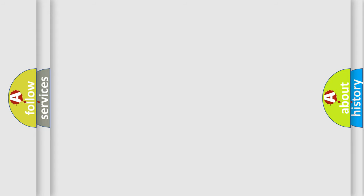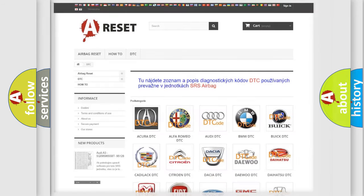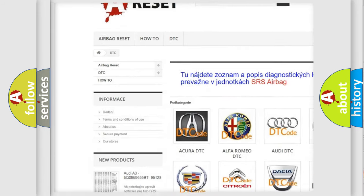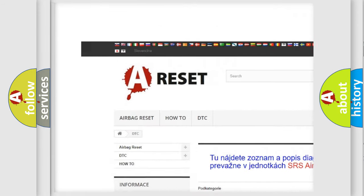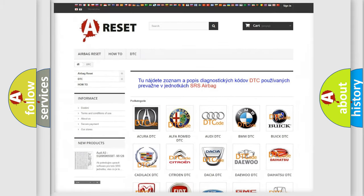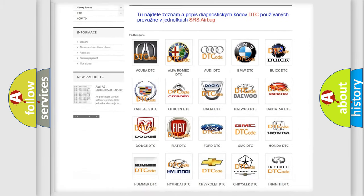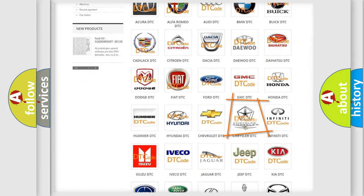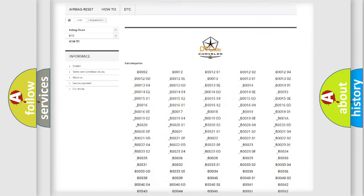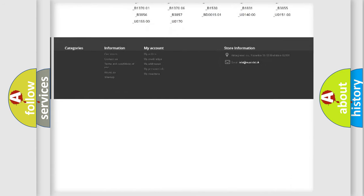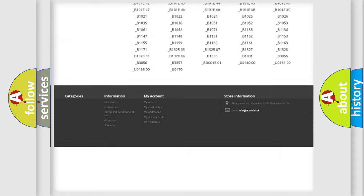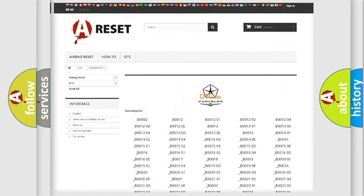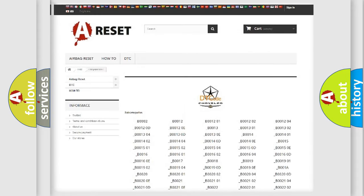Our website airbagreset.sk produces useful videos for you. You do not have to go through the OBD2 protocol anymore to know how to troubleshoot any car breakdown. You will find all the diagnostic codes that can be diagnosed in Chrysler vehicles and many other useful things.